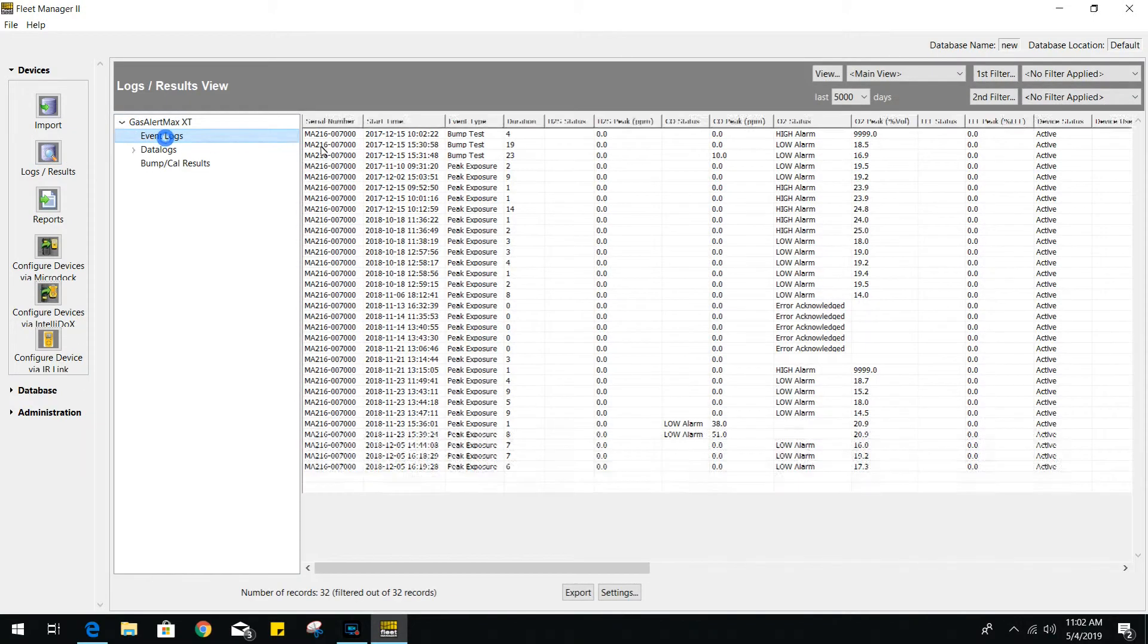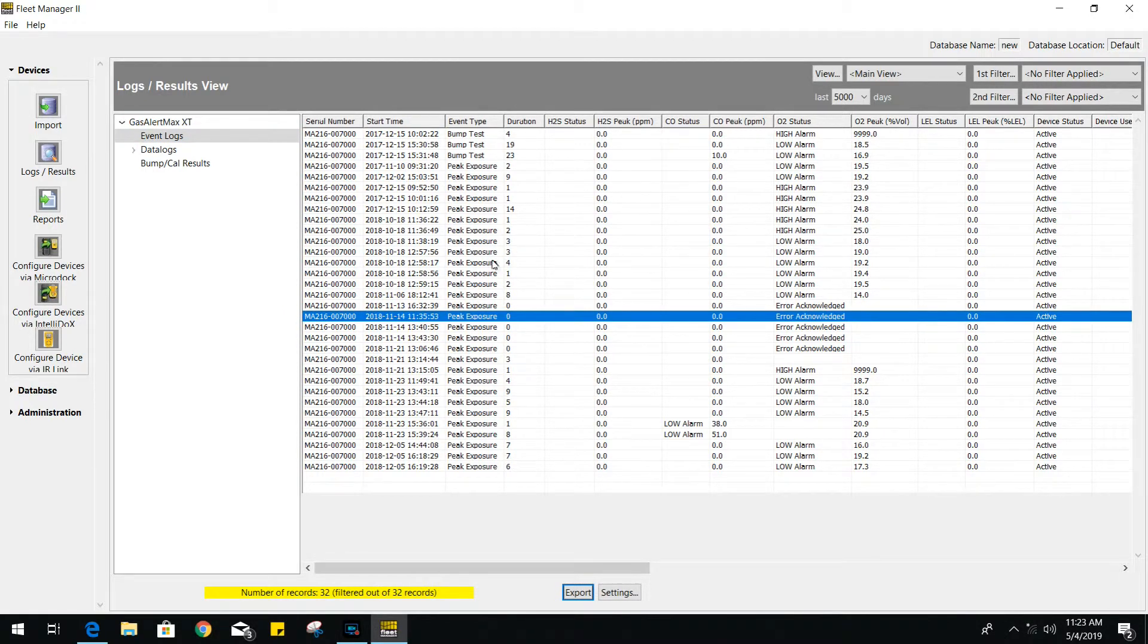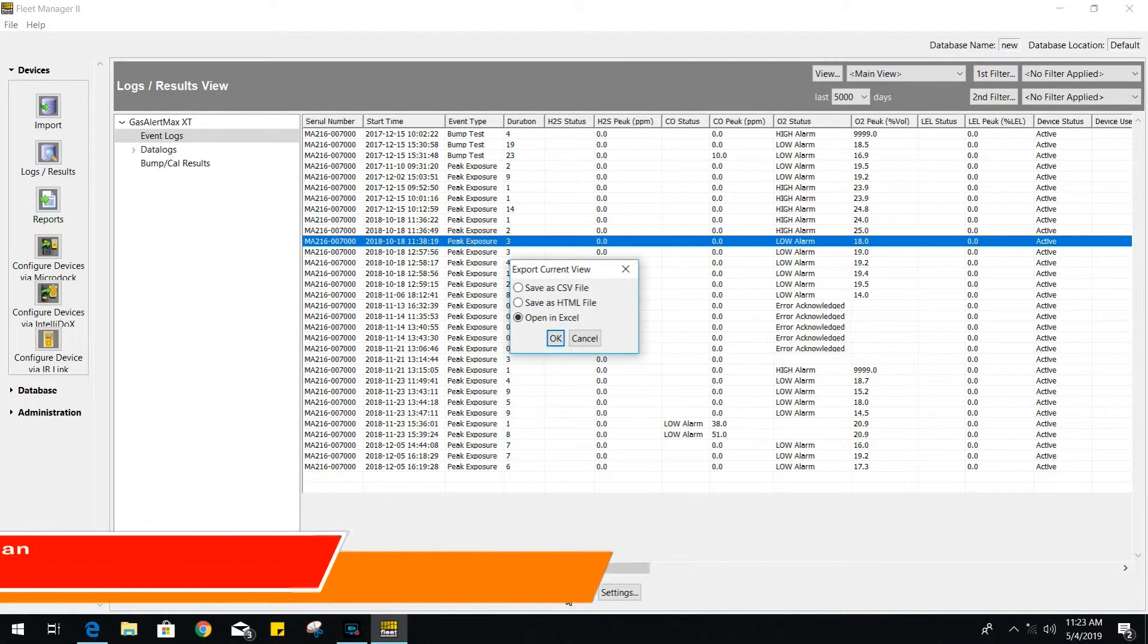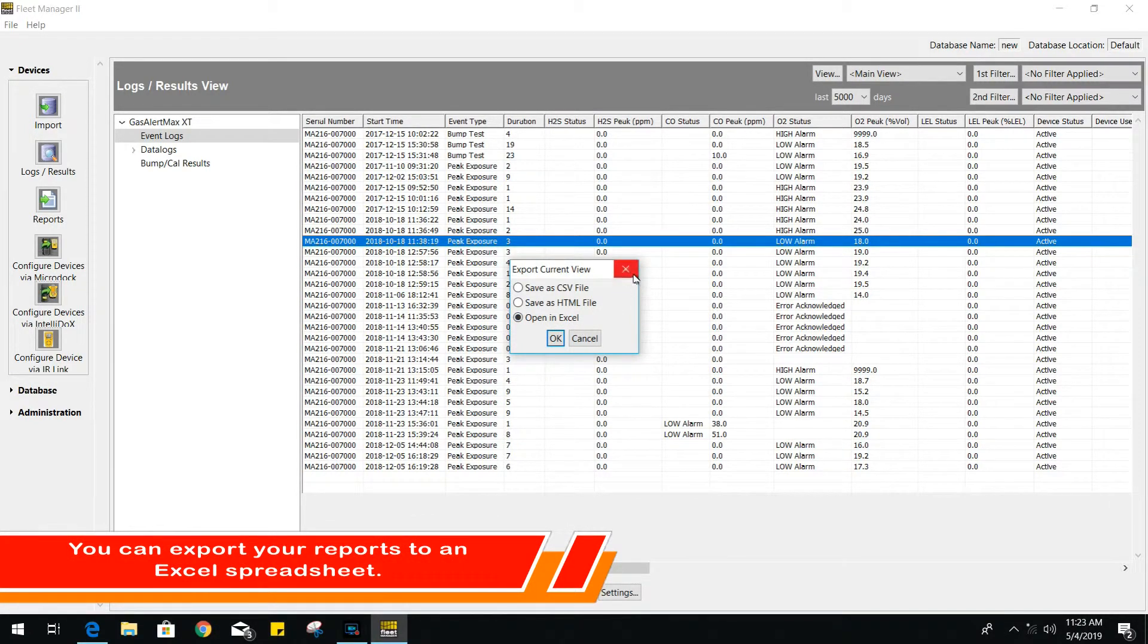From the event logs, you will have a record for every bump test, peak exposure, or fall condition listed. Within the list, you could add filters and even export the data to an Excel spreadsheet, for example.